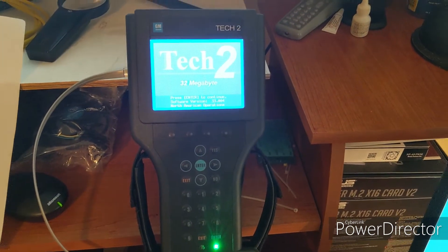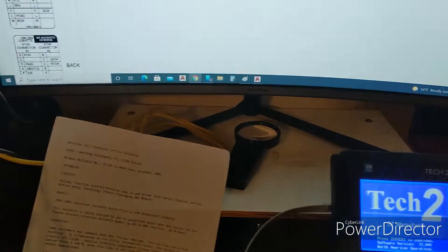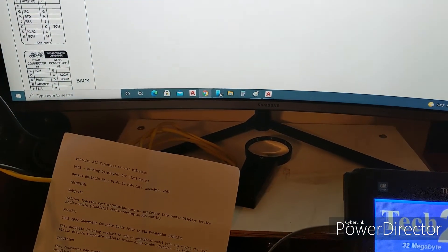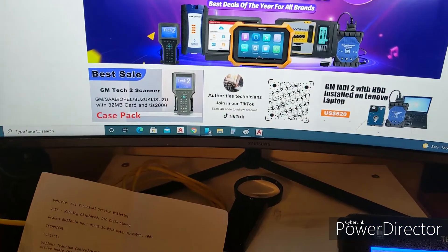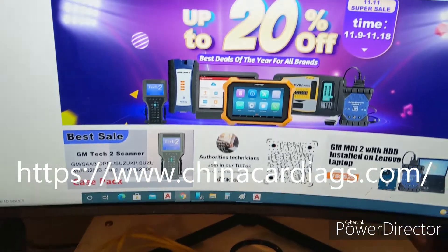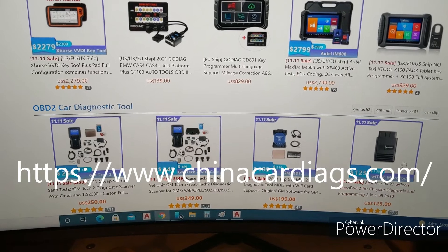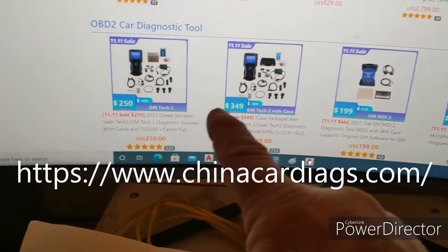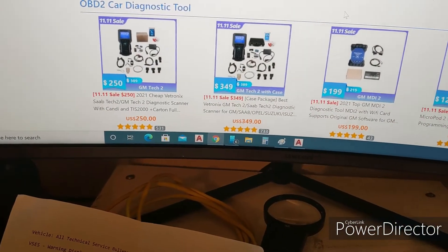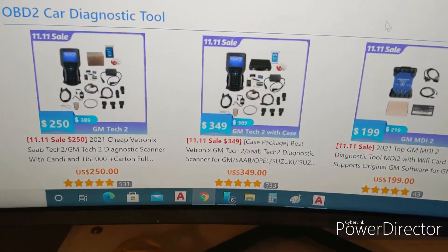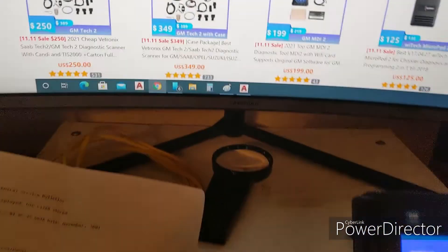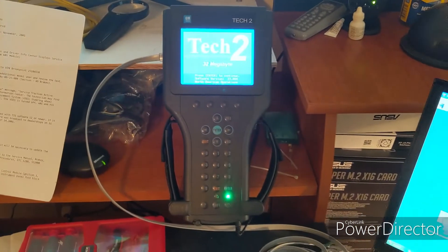Now you may ask where do I get a Tech 2. The cheapest one I found was over at Edge in China. They have a Tech 2 package — the $349 package right here — which comes with the case, and I opted for that one.